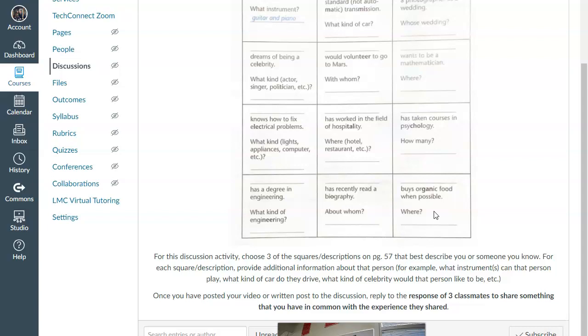What's another one? Ulysses, for example, I believe has a degree in engineering or at the very least would like to obtain a degree in engineering. Well, what kind of engineering?